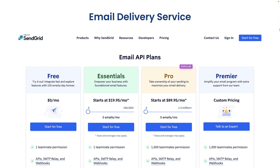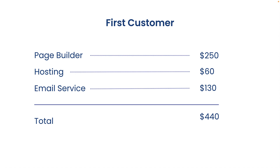FluentCRM is the interface that handles automations, but to actually send emails you need a different service. SendGrid is the service that does the email delivery, and it connects with FluentCRM in a very easy way. Since we're working with small businesses, the free plan is more than enough — it sends 100 emails per day for free forever. You can start with the free plan and don't have to pay extra unless you hit more than 100 emails per day. This is a fantastic way to start without spending a lot of money.